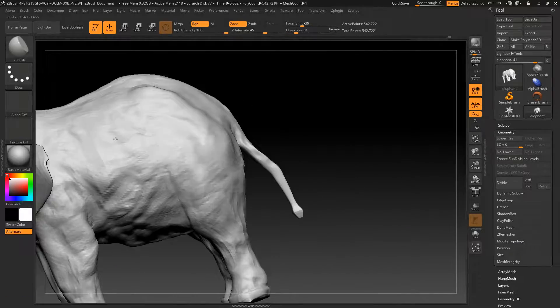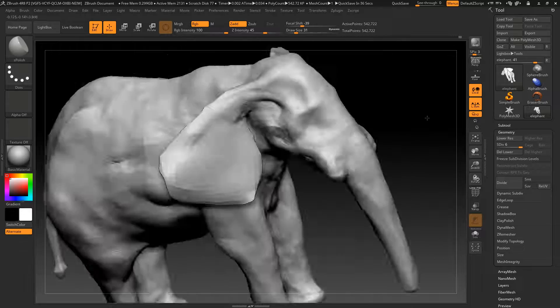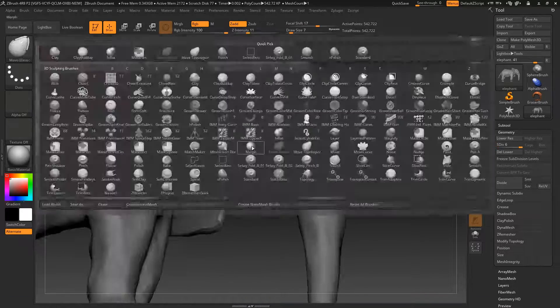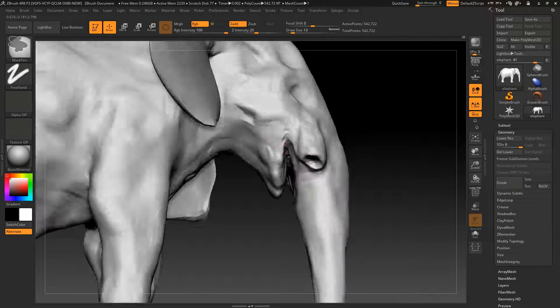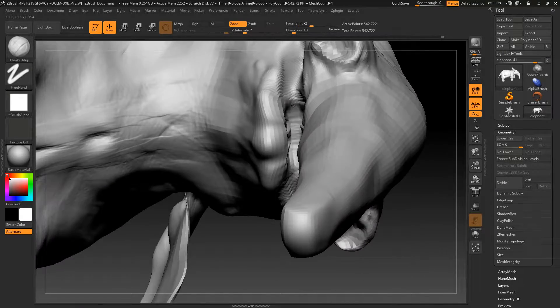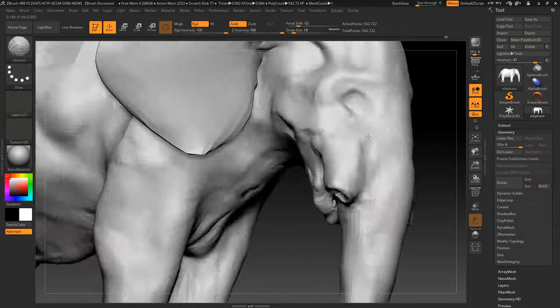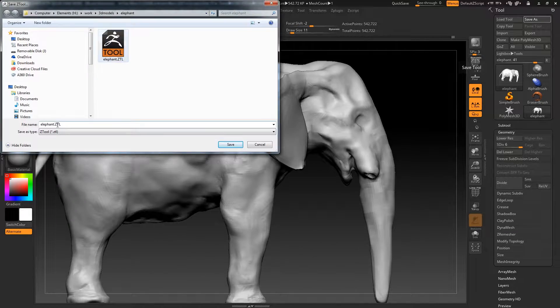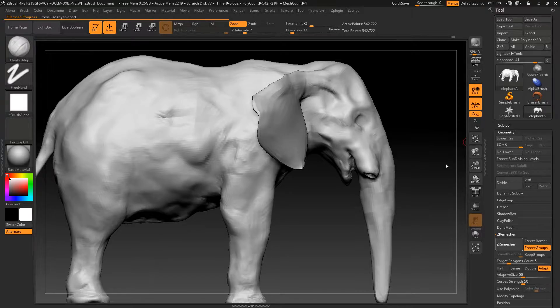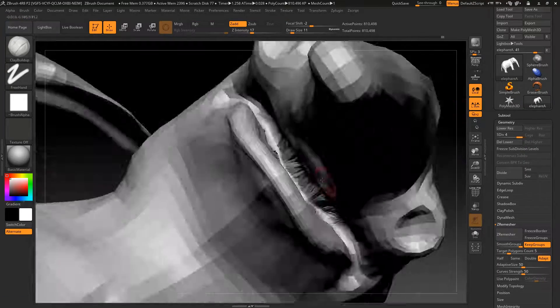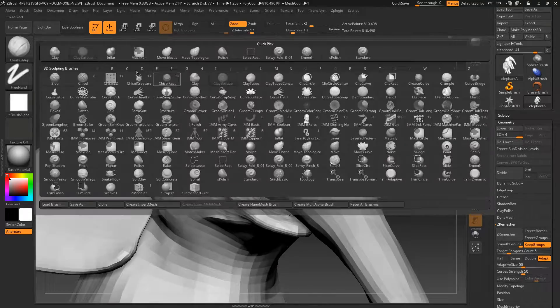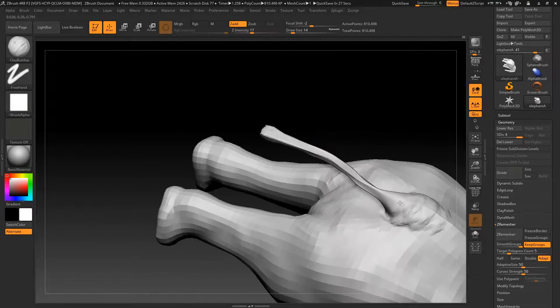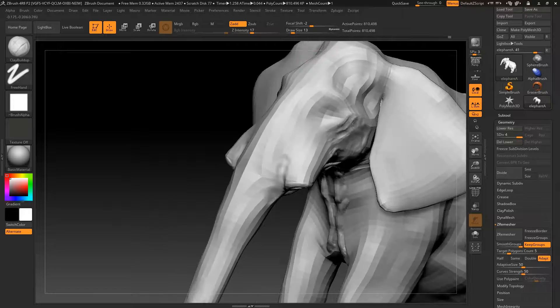Once I'm happy with the structure, the volume, and the shape of the creature I'm modeling, I'll generally use Z remesh within ZBrush to retopologize the model. What this does is space out all the polygons evenly, and then I can go on to divide the mesh a number of times to create a very high resolution dense mesh. This one was about 21 million polygons.